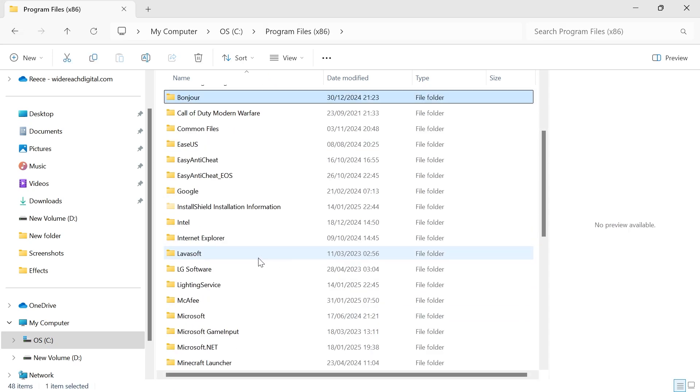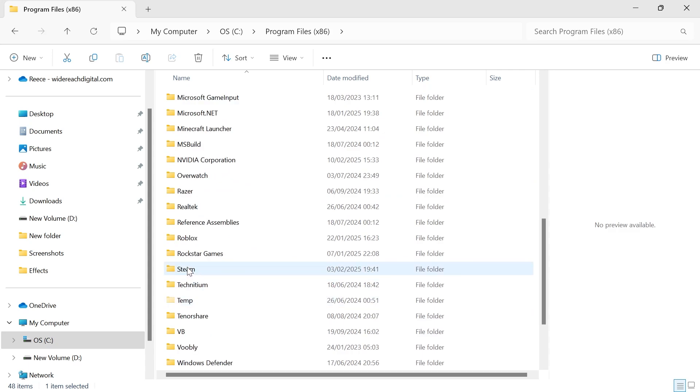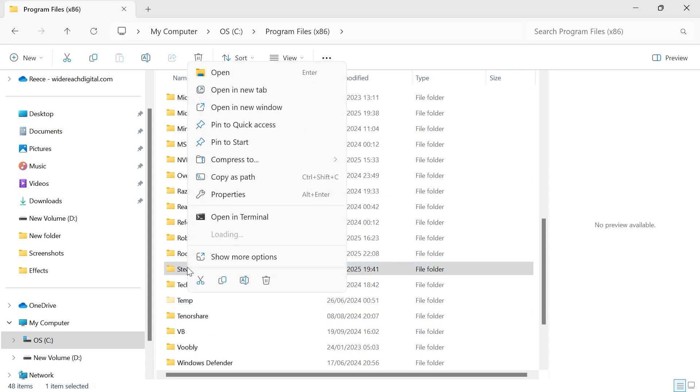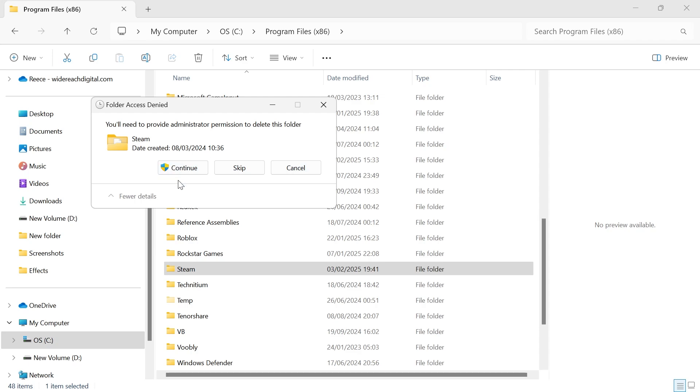And once again, if you see the Steam folder here, we're just going to right click on it and then press the trash icon to delete it. Now, if you get this message pop up, just press continue.